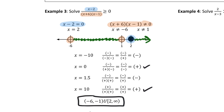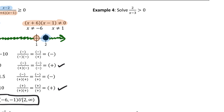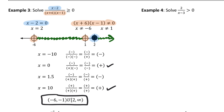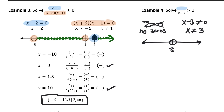Try this one: 2/(x-3) > 0. Setting the numerator equal to zero would give 2 = 0, which makes no sense — there are no zeros for this function. Setting the denominator not equal to zero gives x ≠ 3. So the number line has only one point: x = 3 with an open circle. There are two intervals to test.